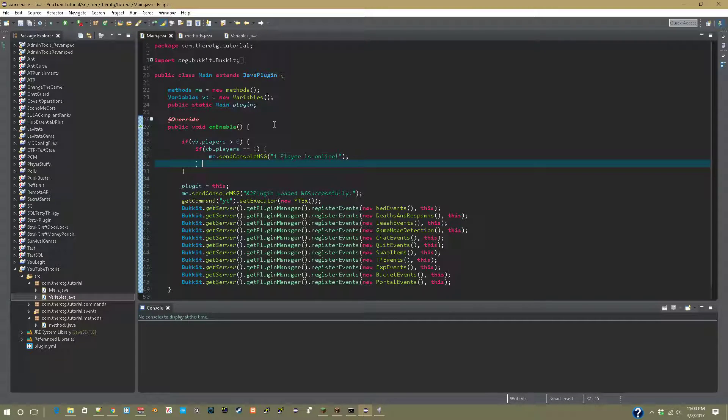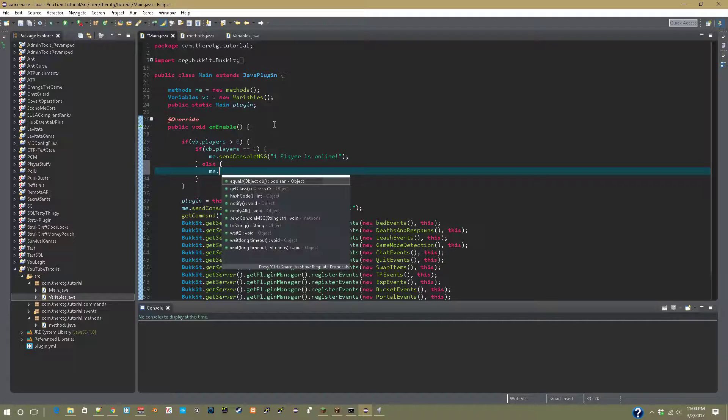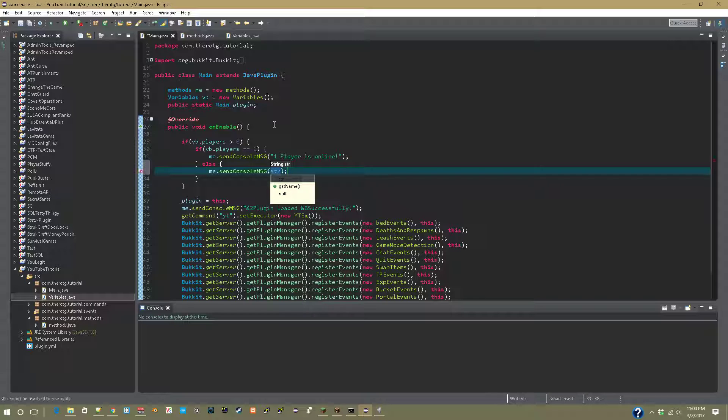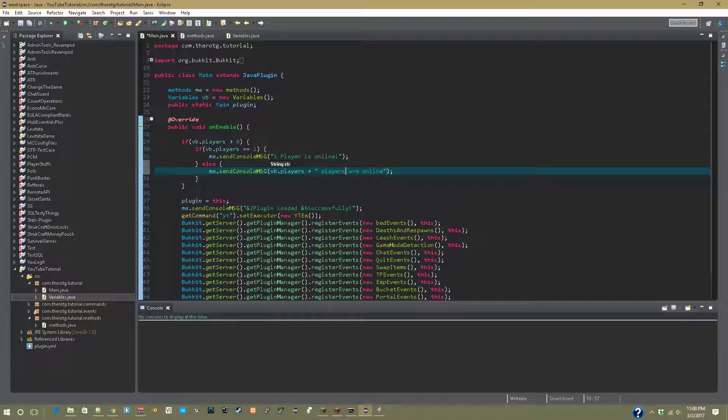Now else, so if there's anywhere above one, we'll say me.sendConsoleMessage and then we'll say vb.players plus 'are online'. Or vb.players plus 'players are online'. So that would be like two players, three players, whatever.